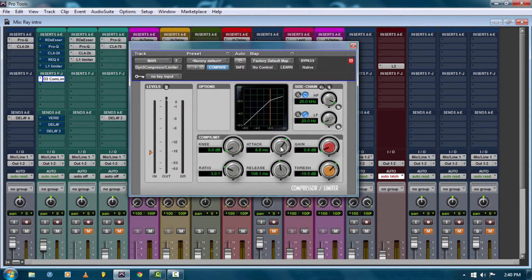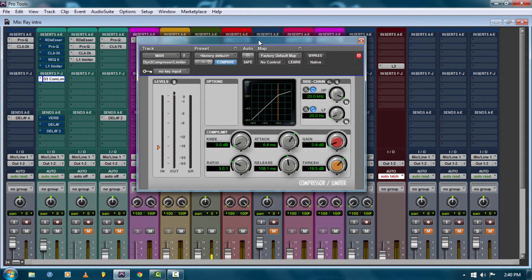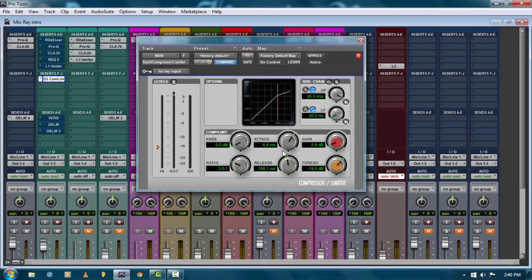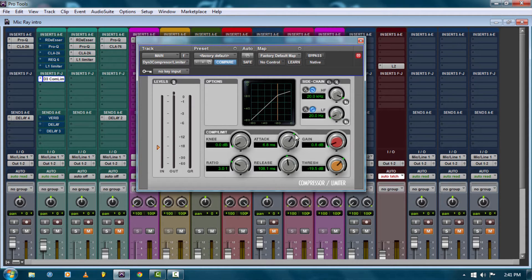The attack here I have set at 6.8 milliseconds. That means this compressor is going to allow 6.8 milliseconds of the vocal to slide through before it clamps down on it. So it lets a little bit of the word through — like the start of the word when he starts saying it — then starts compressing it. The release is basically how long the compressor is going to hold on to that vocal before it lets go and stops compressing it and starts all over again. I have the release set to 108 milliseconds.